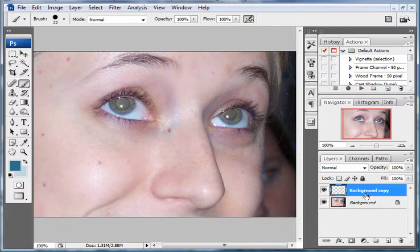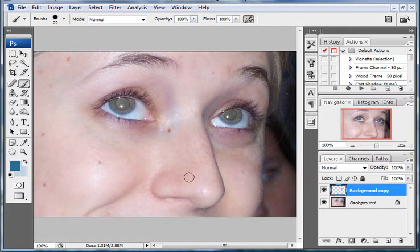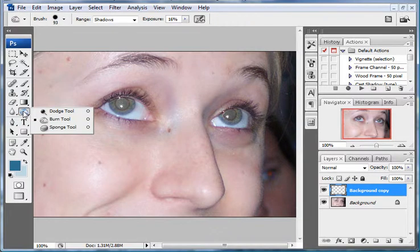One thing that happens with severe red eye is that the red coloration actually makes the pupils gray instead of black. We'll want the pupils a little bit blacker there. So go to the burn tool.